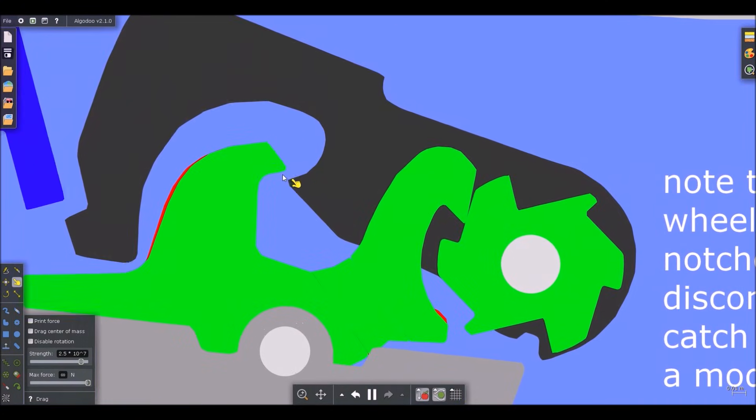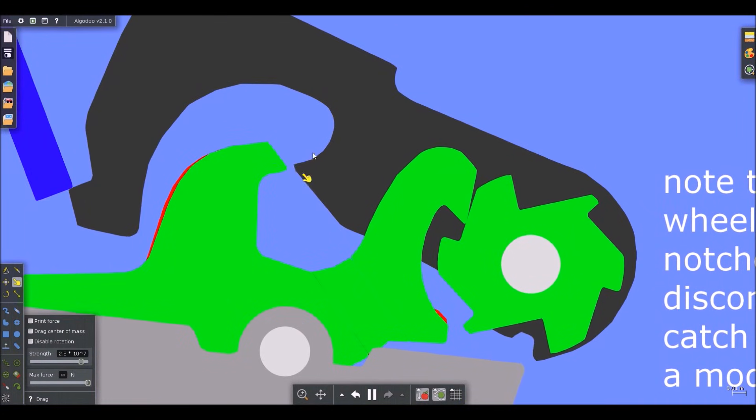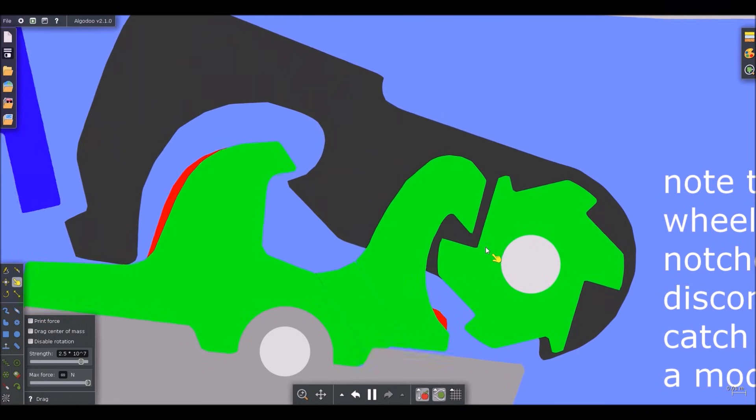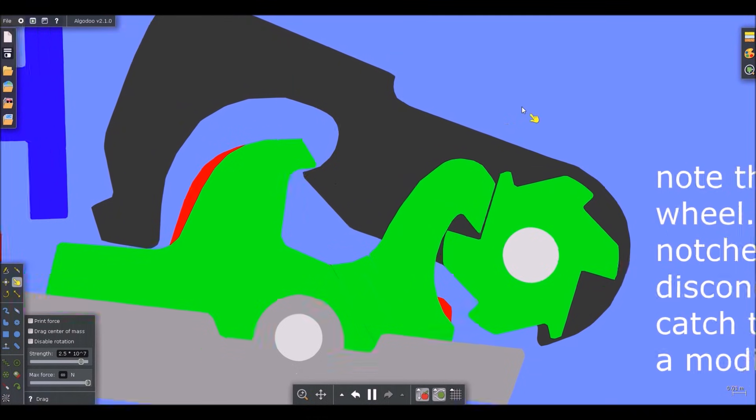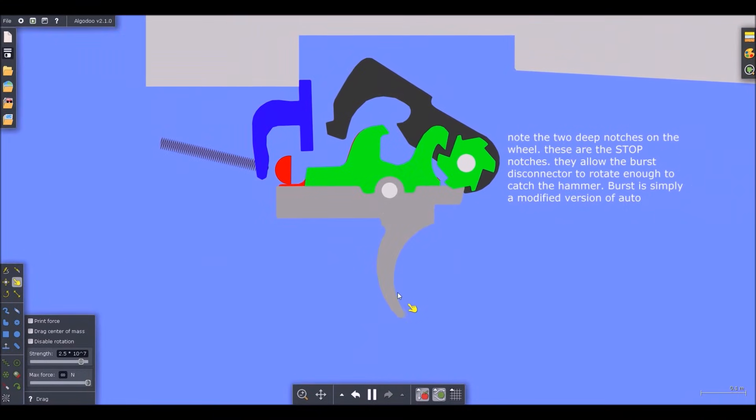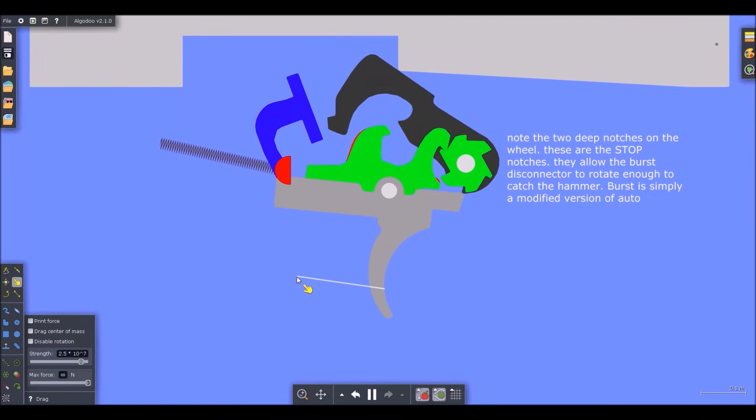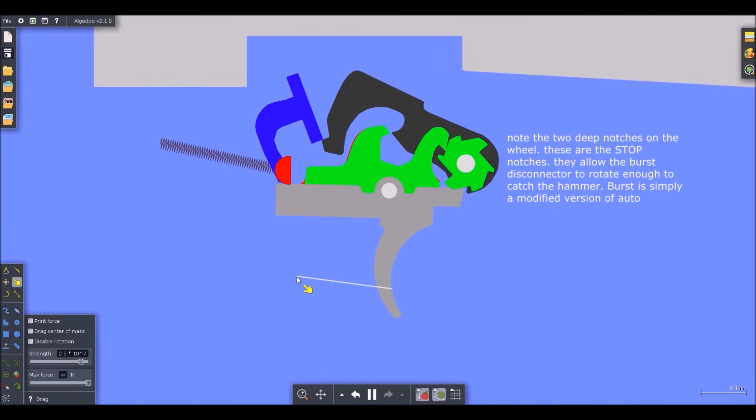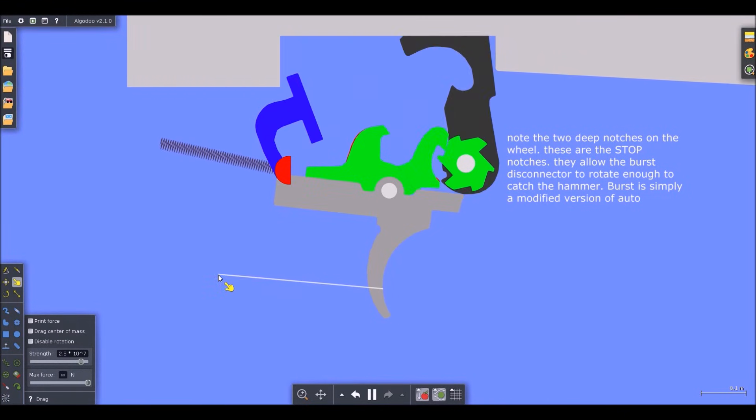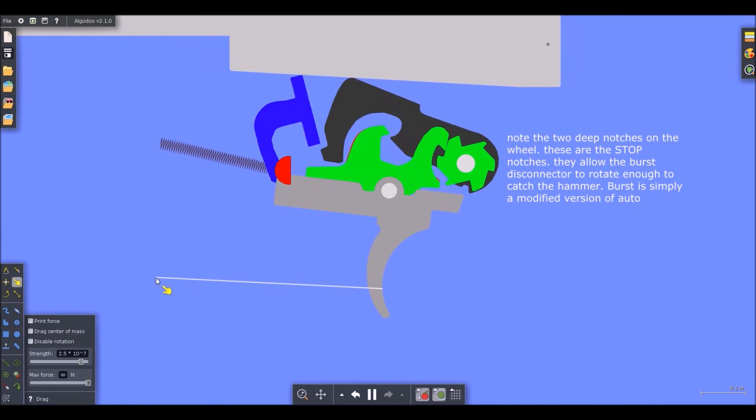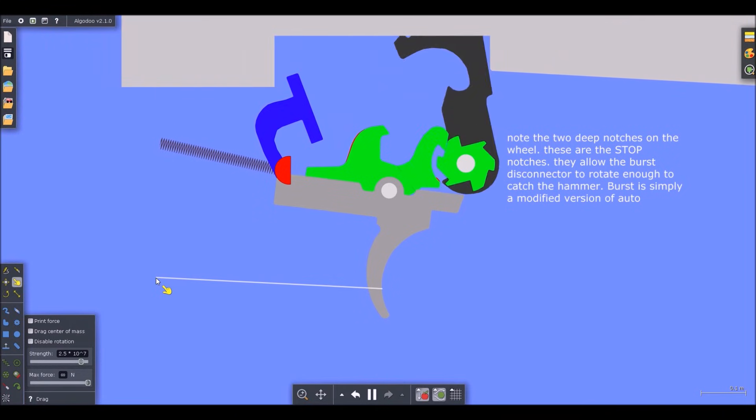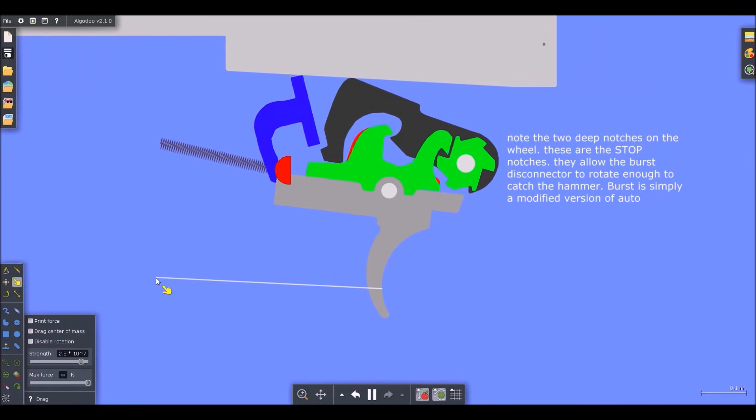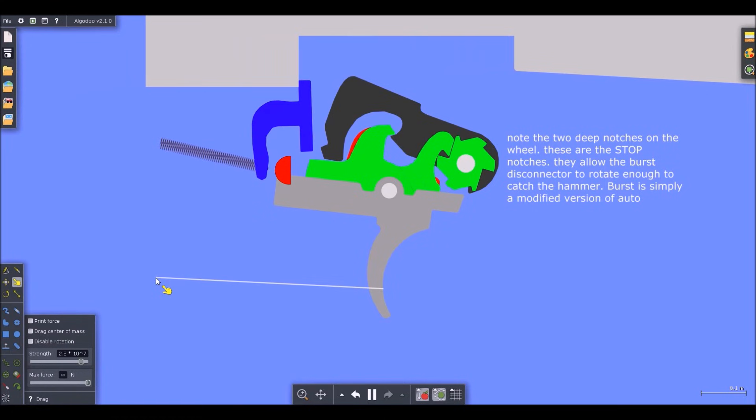But on the third notch, it's another deep notch and it rotates far enough. Let's watch that one more time: one, two, three.